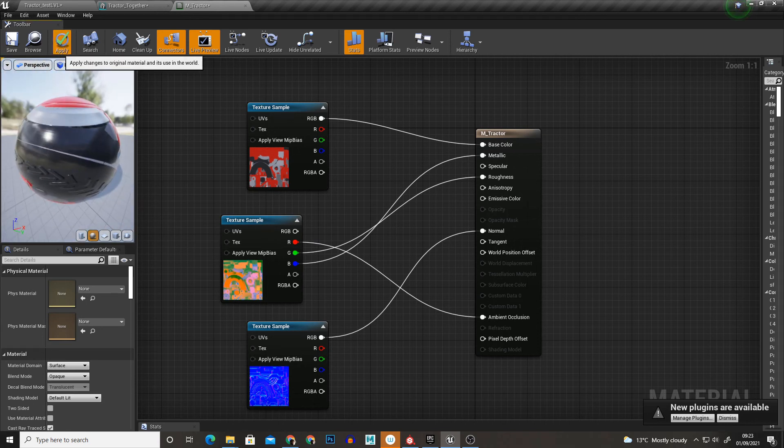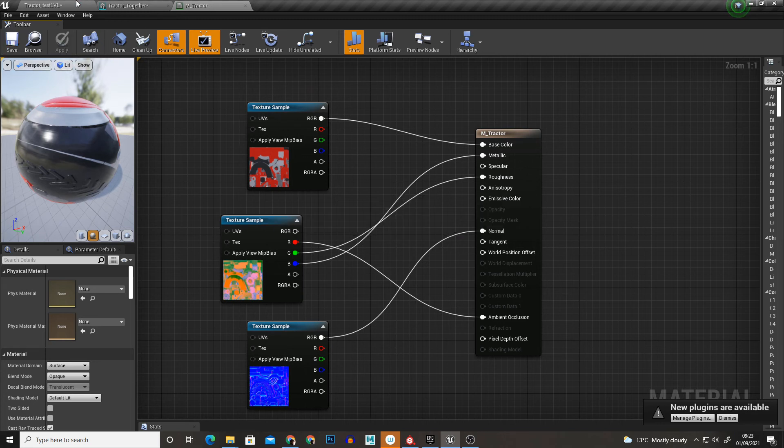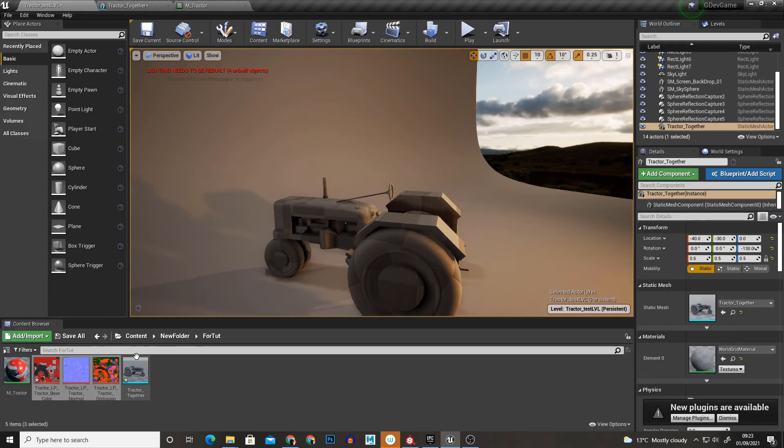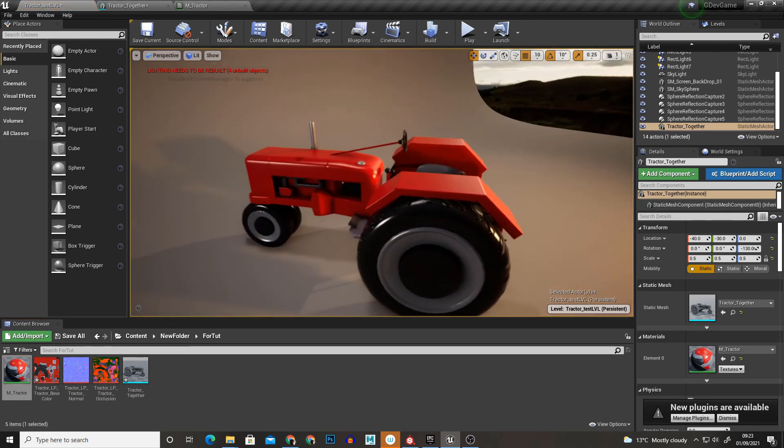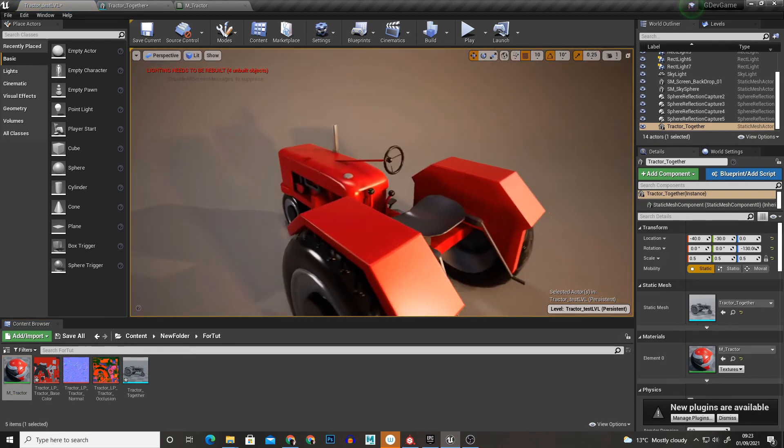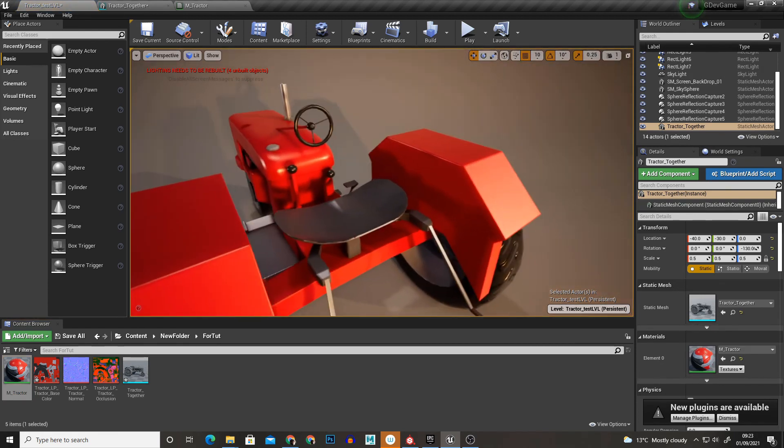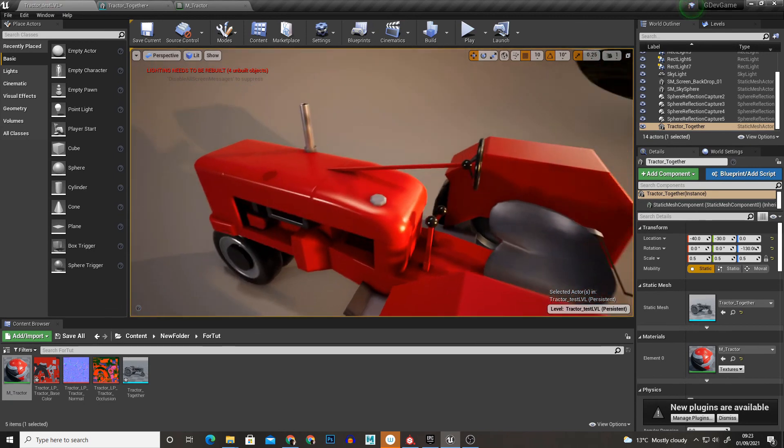So if we hit apply and then save and we open up our level and we just assign the material to the tractor. As you can see it's looking fine and dandy and looking very nice.